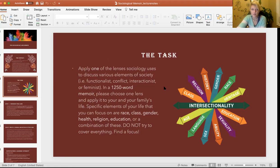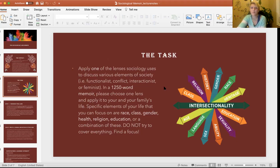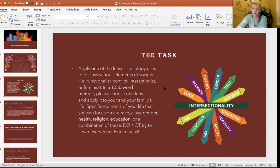I want you to specifically focus on one lens more than any other, though you can also rely on the others to some extent. In a paper of about six pages, roughly 1,250 words, apply one lens specifically to your life and your family's life. You can focus on specific elements — for example, race and racial constructs, how ethnicity is constructed, and how your experience in Canadian culture has shaped how you think about race and ethnicity. You can also emphasize class or socioeconomic inequalities.